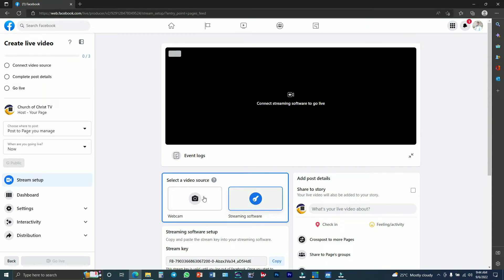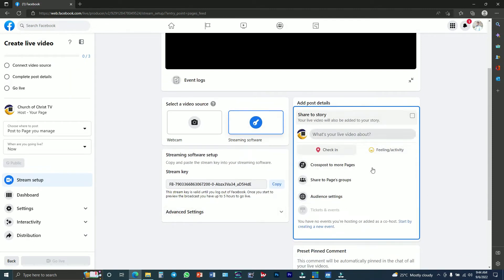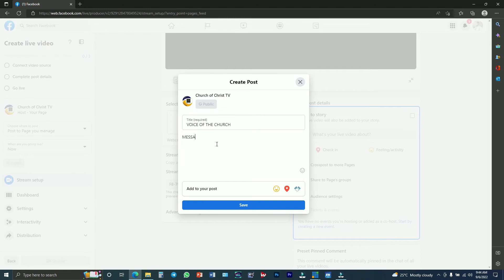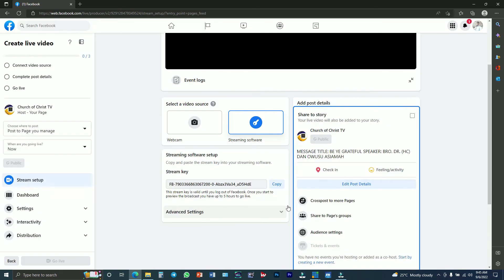There are some options you need to input. The first one says 'Connect Video Source' — you click on it to choose our streaming software. The second one is 'Complete Post Details' — you click on it and input your title and description. The title is 'Voice of the Church, Voice of the Day.' The message title is 'Be Grateful' and the speaker is Brother Dr. H.C. Orusu Isiama. After this, you click Save and go back to your streaming software.